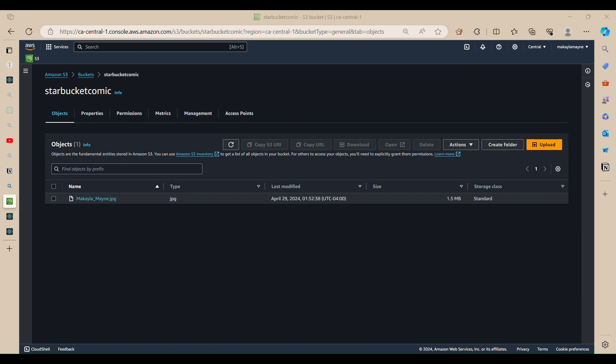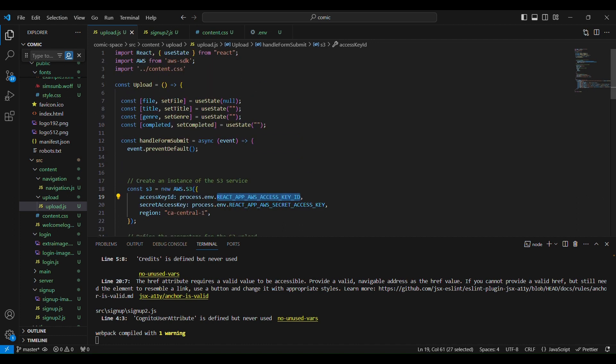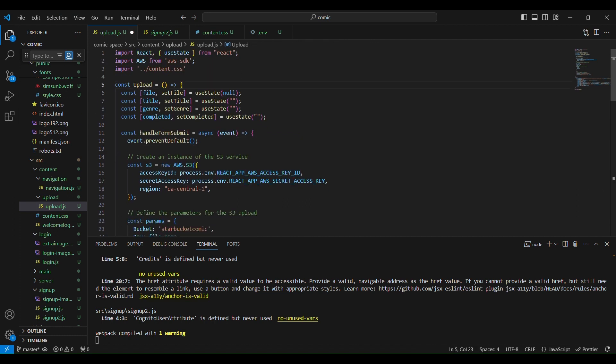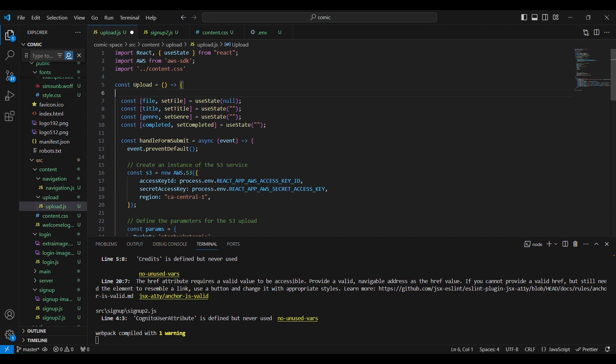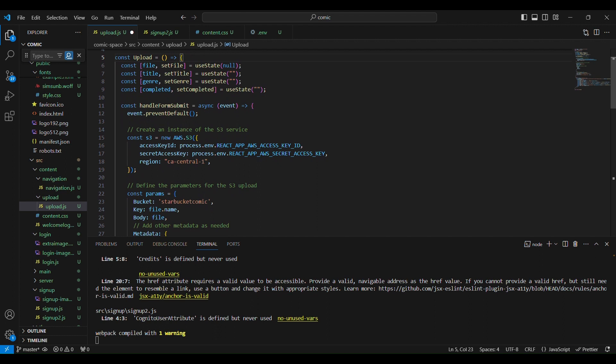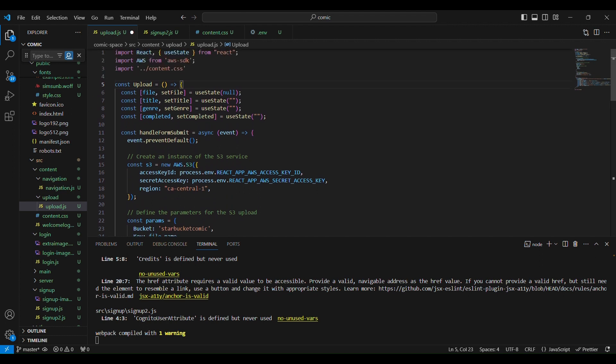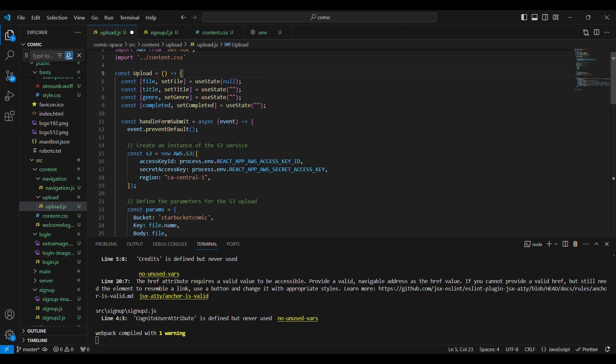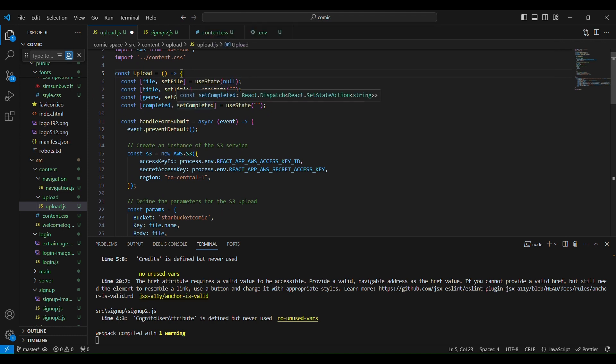So we are working with React of course, and this is my upload component. Basically the upload component is the code that just uploads to S3 and I'm going to show you guys what you can do to upload. So I'm assuming that you know how to code in React which has led you to this tutorial.